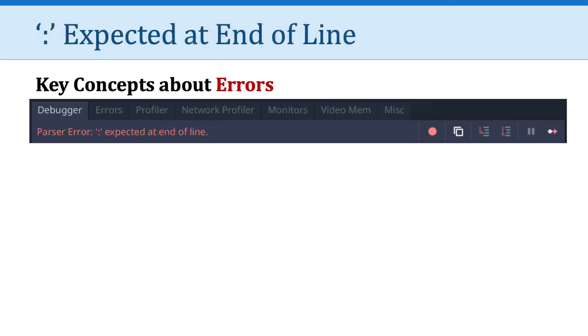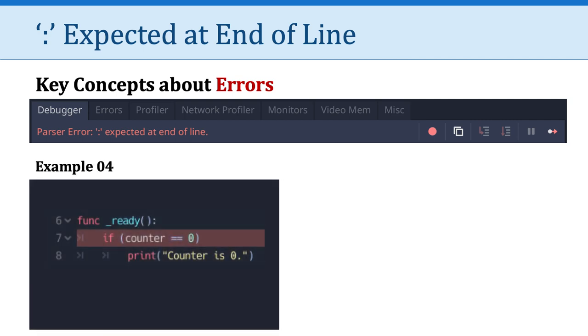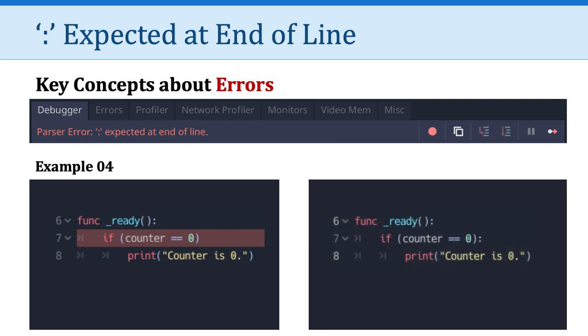Here's another classic, colon expected at the end of line. Here you can see I have a function with an if statement. Line seven is highlighted in red. And as the error suggests, all I was missing is just one character. What character? The colon at the end of the if statement. That's what that error means.